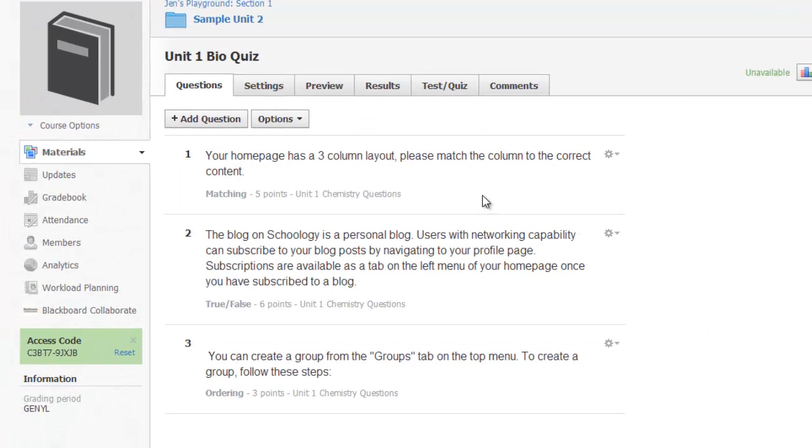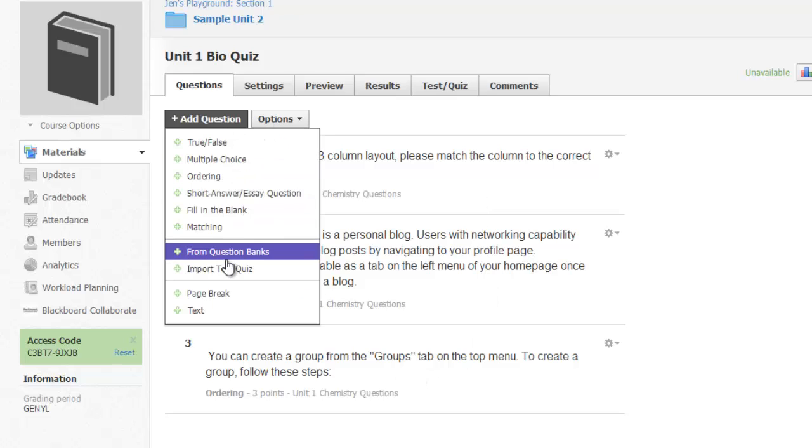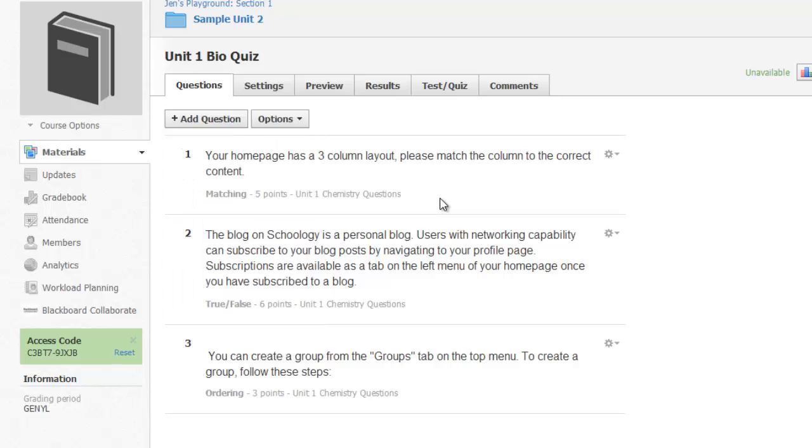I've successfully added those questions in from the common question bank. I can continue to add additional questions to my quiz if I'd like to, or I can leave it as is.